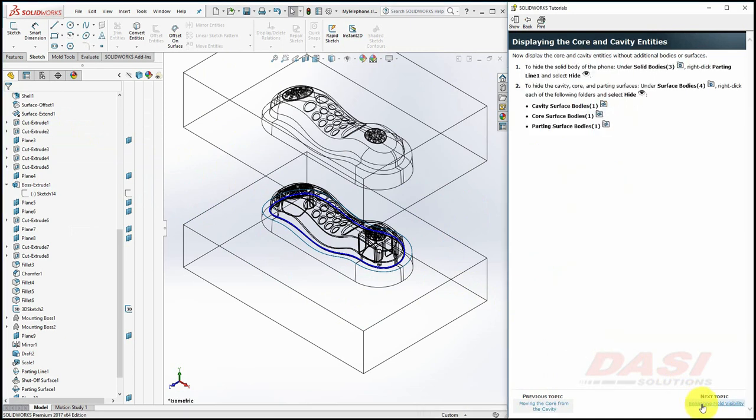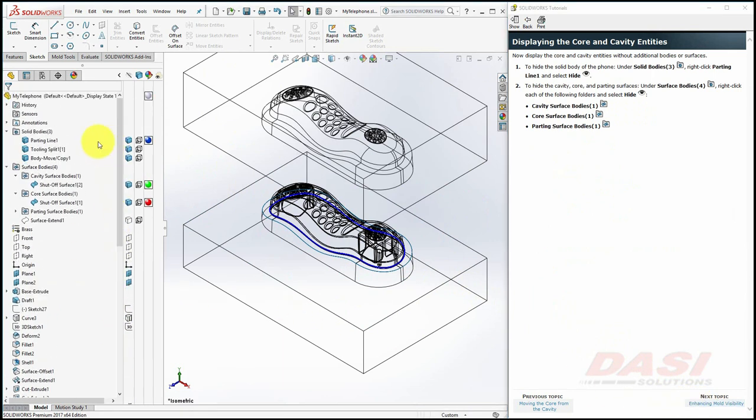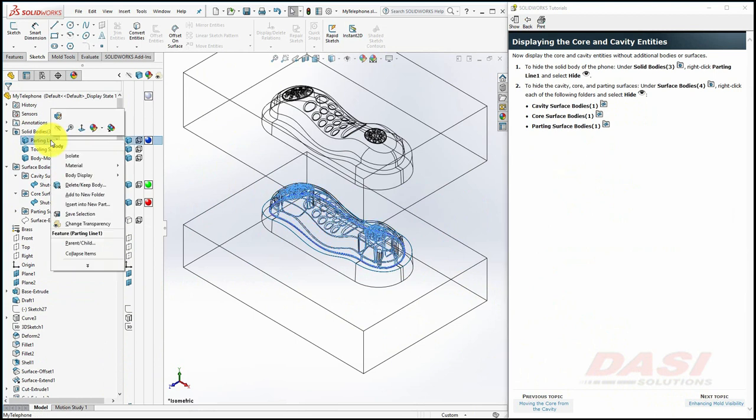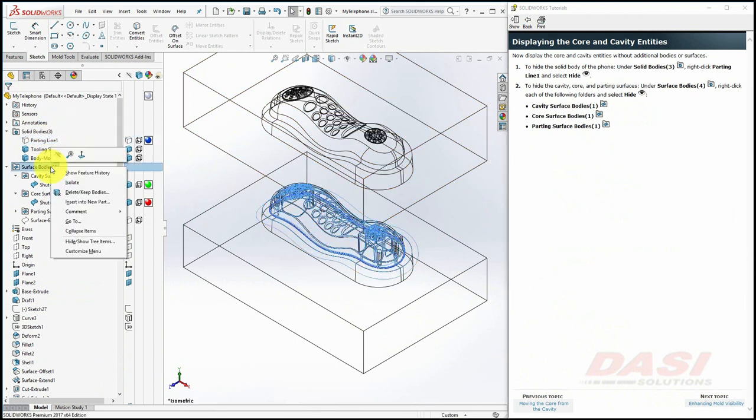To display only the core and cavity, we'll hide all other bodies. Scroll up in the Feature Tree, right-click on Parting Line 1 and select Hide, and right-click on the Surface Bodies folder and select Hide.